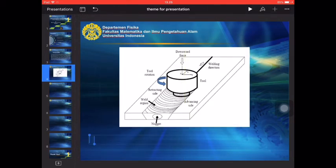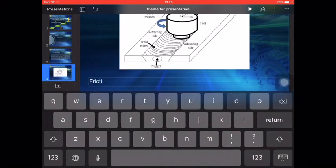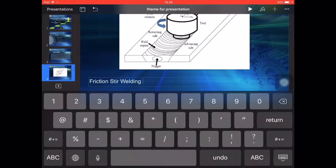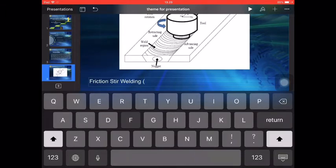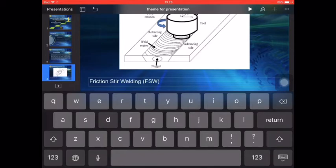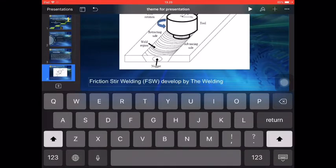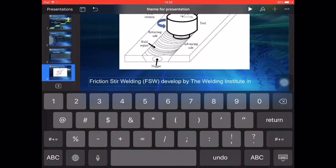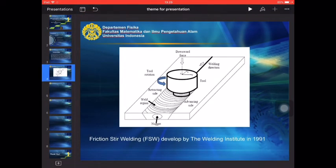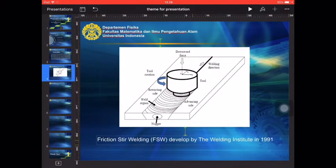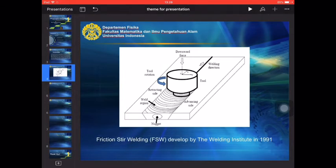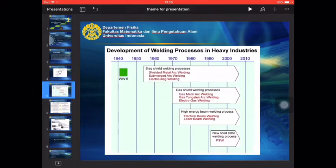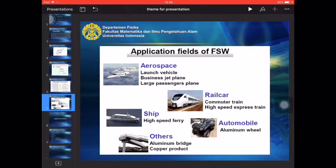And I put the detail of the picture. This is the description of the picture: Friction Stir Welding developed by the Welding Institute in 1991. After this is finished, we can add some picture in the other slide: development of welding process, then methods of FSW and welding amelios, then the application field of SW.